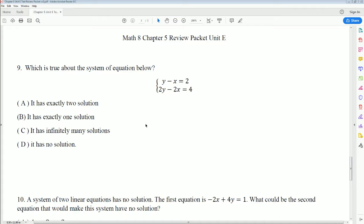Question 9 is a multiple choice question: which is true about this system? Does it have two solutions, one solution, infinitely many solutions, or no solutions? You can already eliminate option A — exactly two solutions — because this is a linear system. Linear systems either have one solution, no solution, or infinitely many. You can never have two.